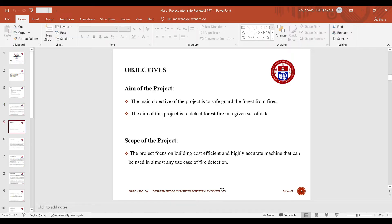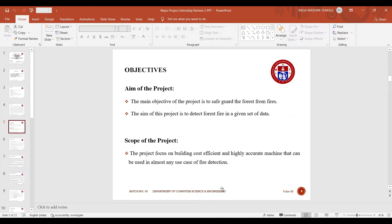These are our objectives. The aim of our project is to safeguard the forest from fires and to detect the forest fire in a given set of data.